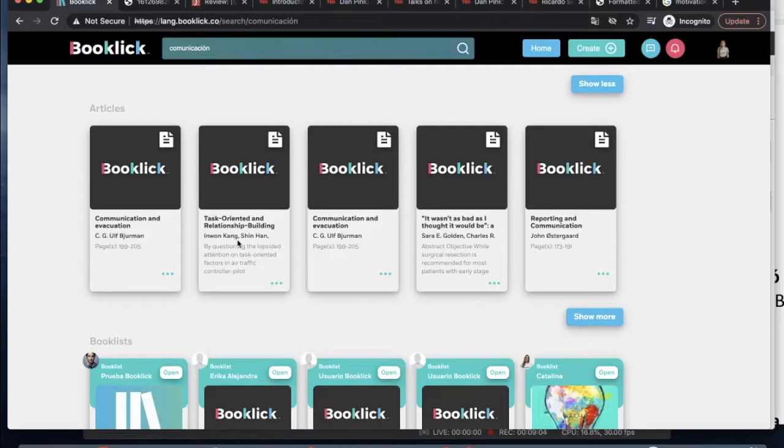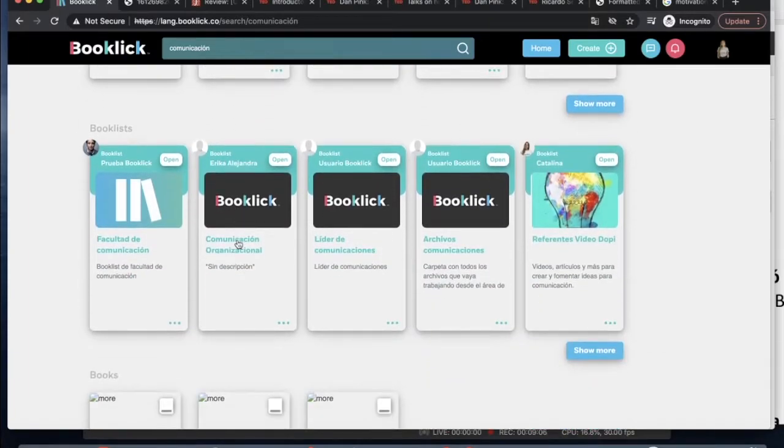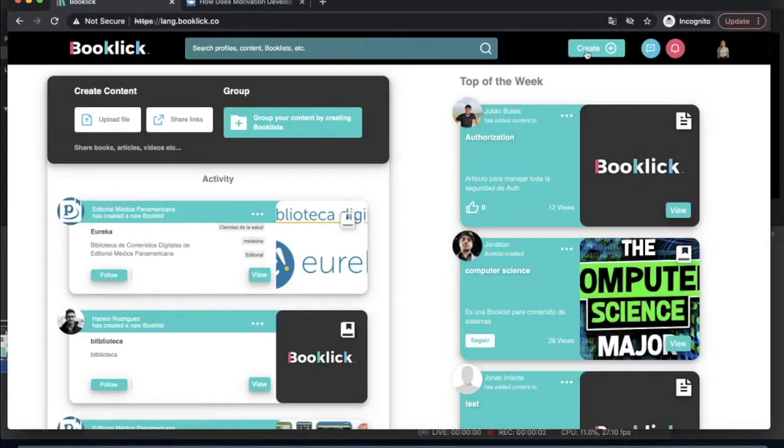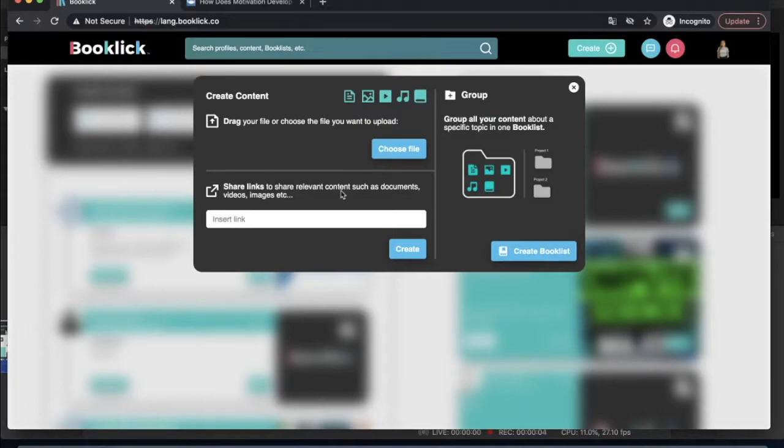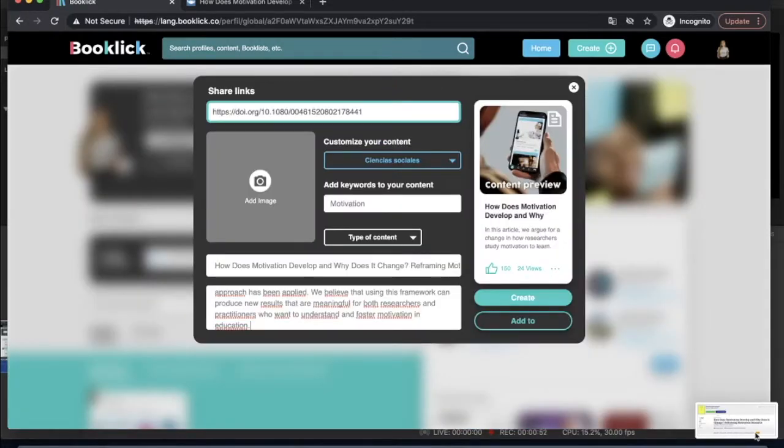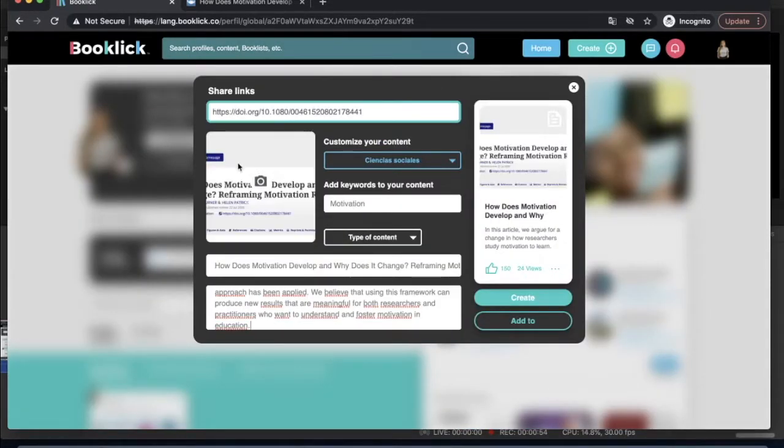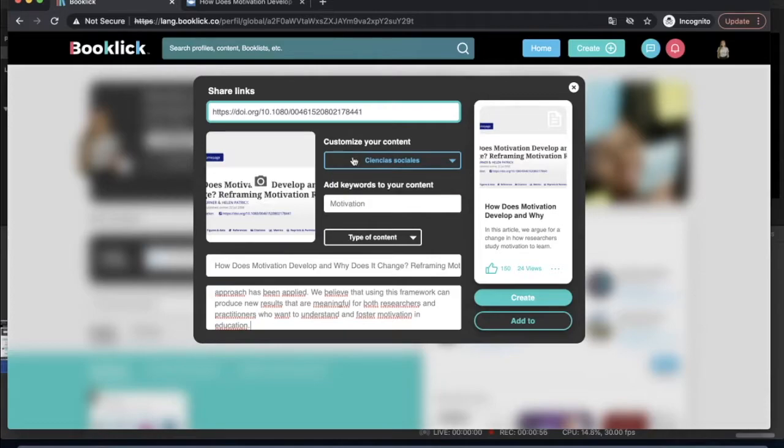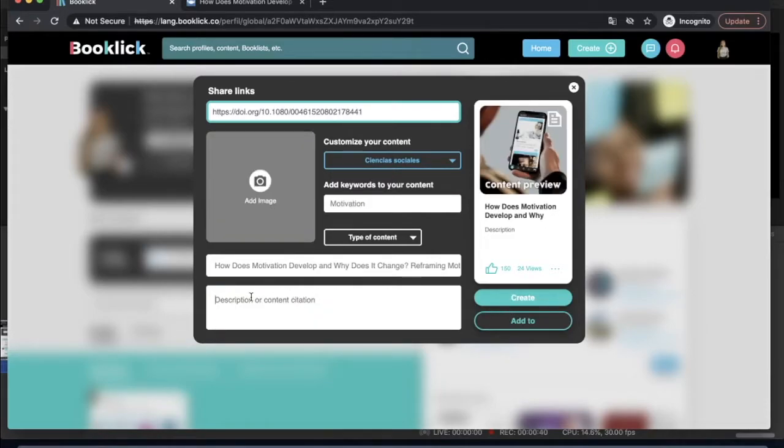One of the great things about Booklick is the possibility of creating your own content. You can either use links about articles, books, complementary information that you want to share inside your profile or you can find information inside your library's resources.